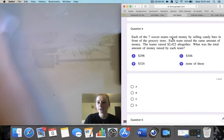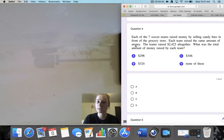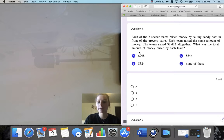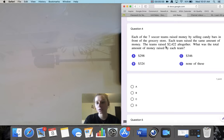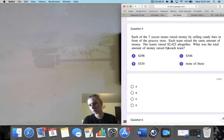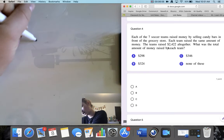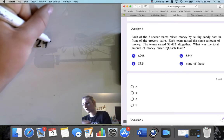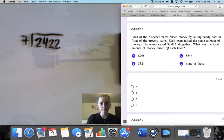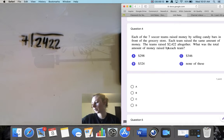Question 4. Each of the 7 soccer teams raised money by selling candy bars in front of the grocery store. Each team raised the same amount of money. The teams raised $2,422 altogether. What was the total amount of money raised by each team? So each team raised the same amount and there were 7 teams, so I'm going to take the total of $2,422 and divide it by the number of teams, which is 7.